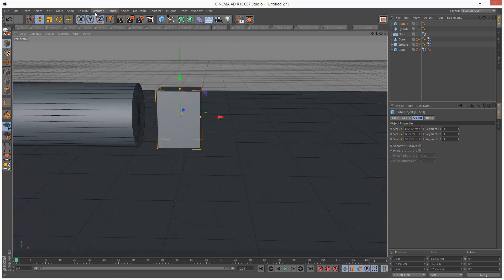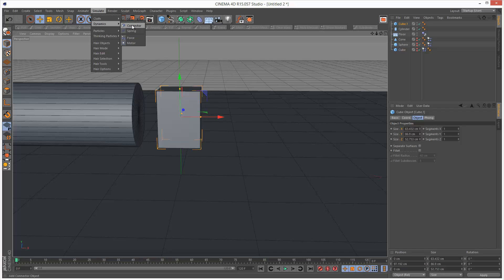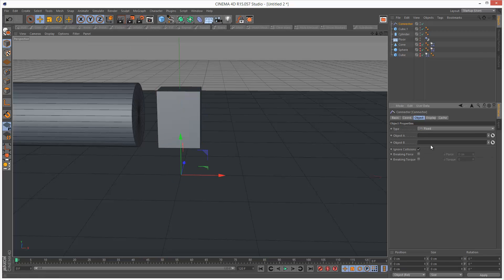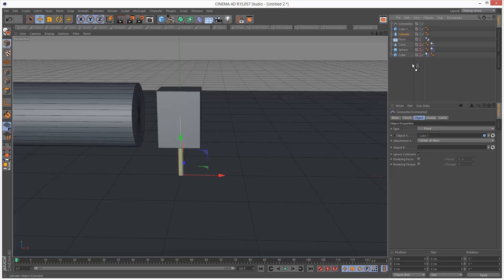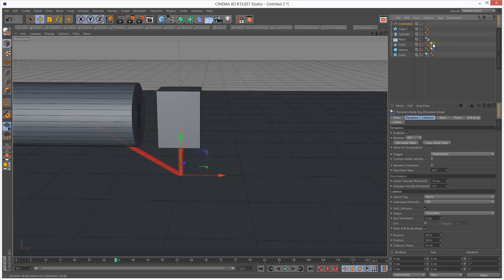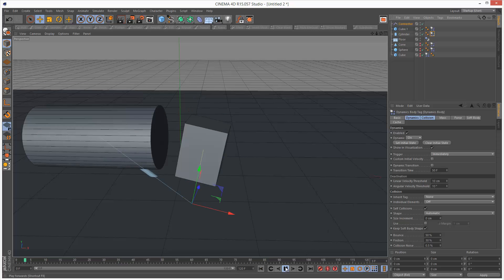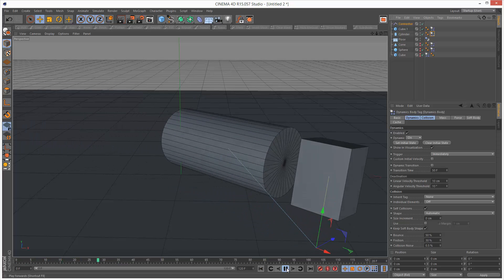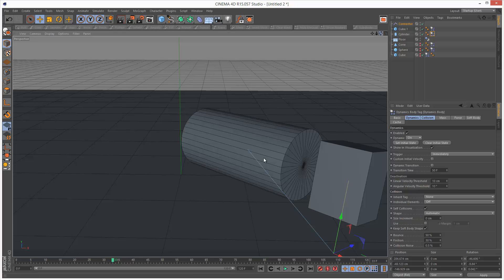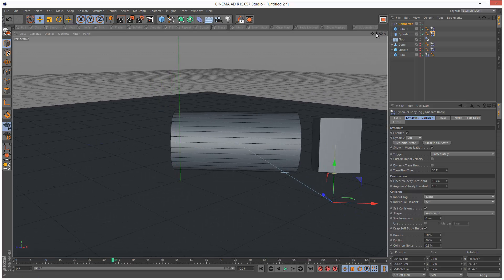So I'm just going to go to Simulate, Connector. I'm going to set it to fixed because it's one of the simplest types. And I drag my new objects in here. So that's basically created a connection between the cylinder and the cube. And these don't have dynamics tags, so I'm just going to copy and paste those dynamic tags over.